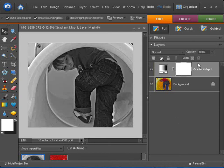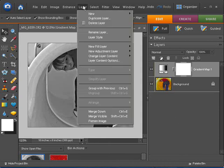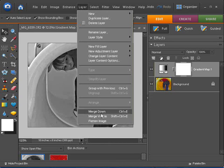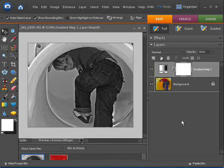And these things, by the way, are usually in the layers menu here too. So if you can't figure out how to right click or whatever, you'll see they're available to you here.